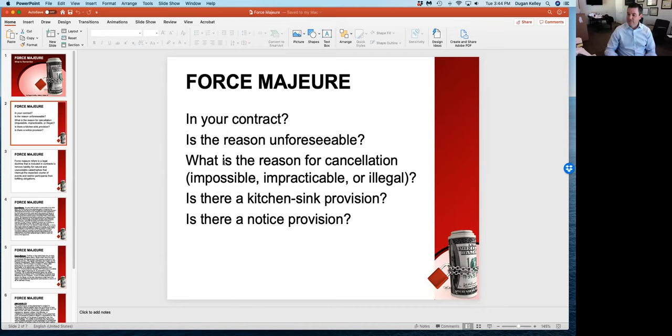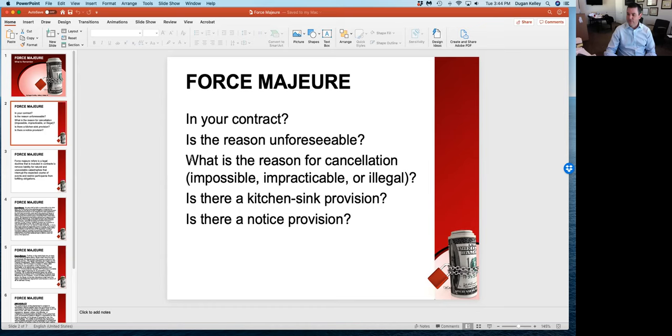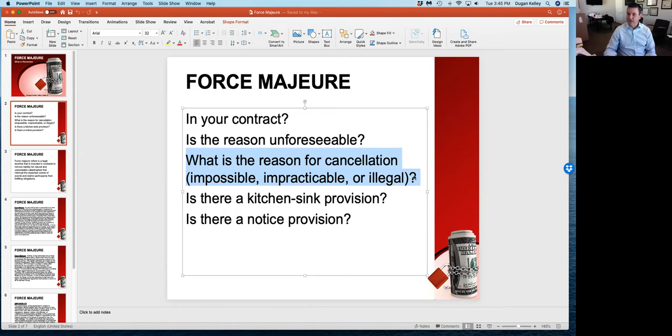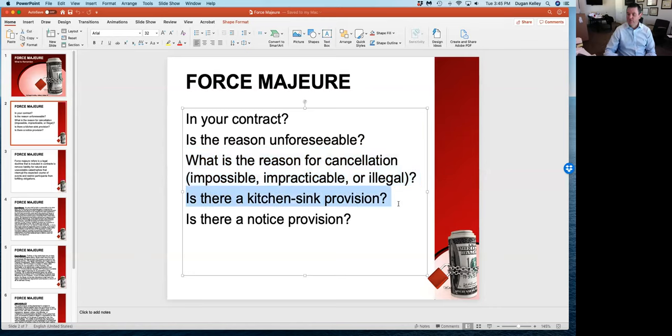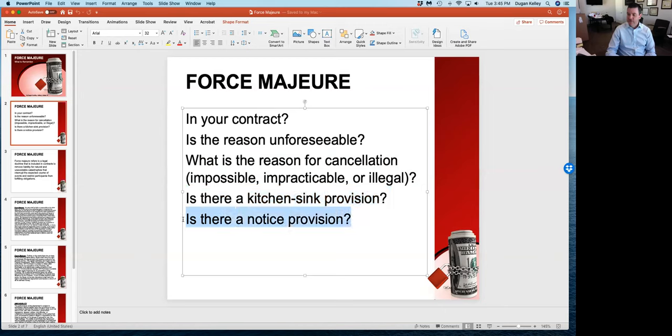What's the reason for the cancellation? I want you to know that most often force majeure clauses have a couple of reasons: impossibility, impracticability, or illegality. Are those the reasons for why you are trying to cancel your contract? And is there a kitchen sink provision? We're going to look at a couple example force majeure clauses with catch-all provisions.